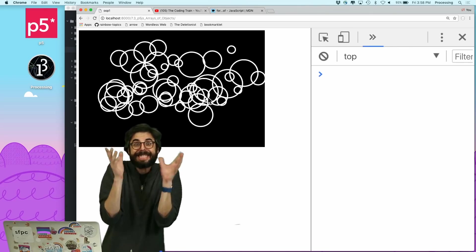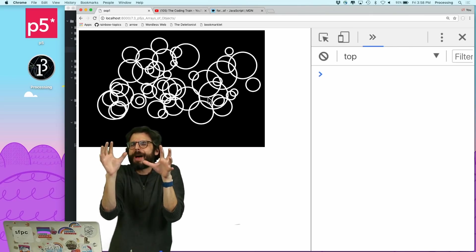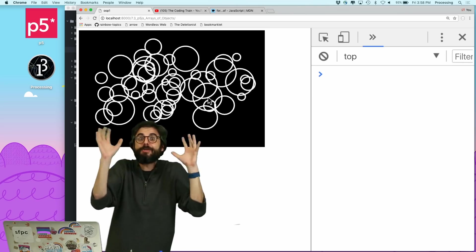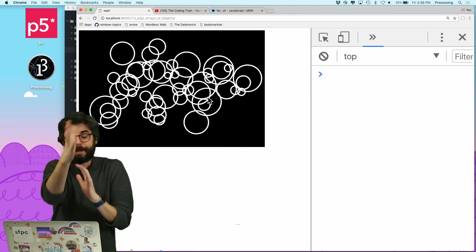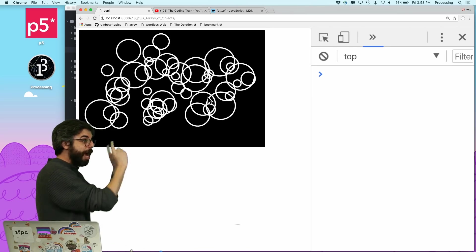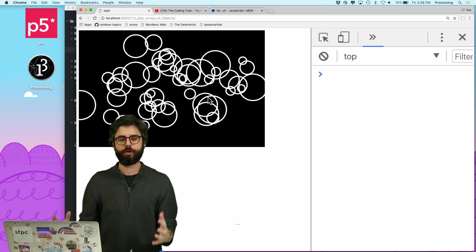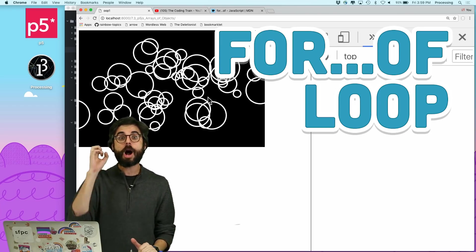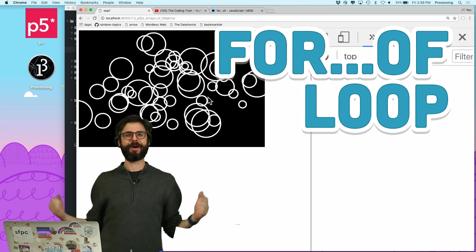I'm here to tell you about something exciting that I should have known about when I made this video, but it's new to me and it's going to be new to you - or maybe you know about it already. I'm going to show you this new loop in JavaScript called for...of. Yes, that's what I'm going to call it: for...of.